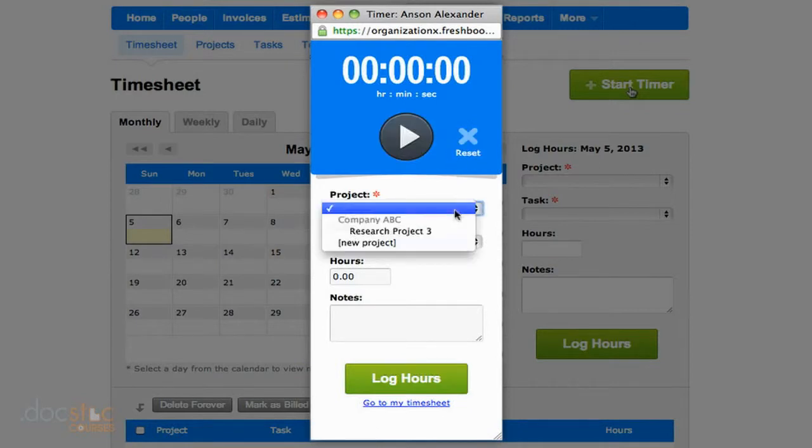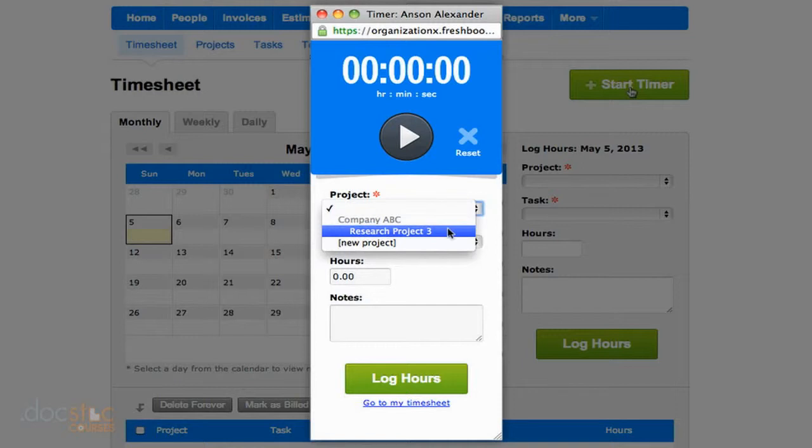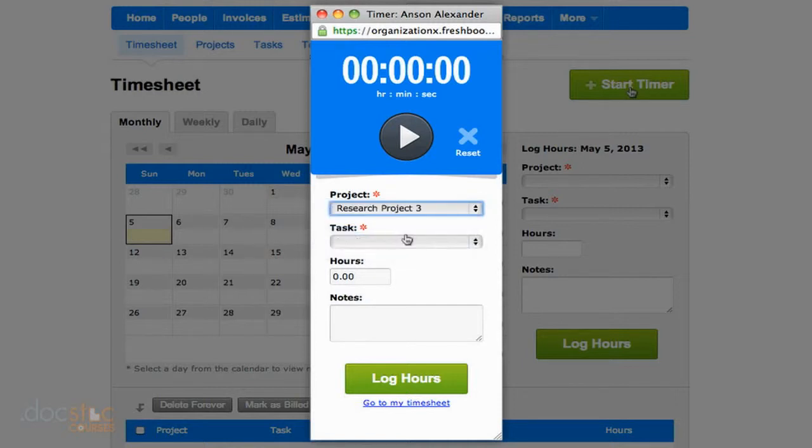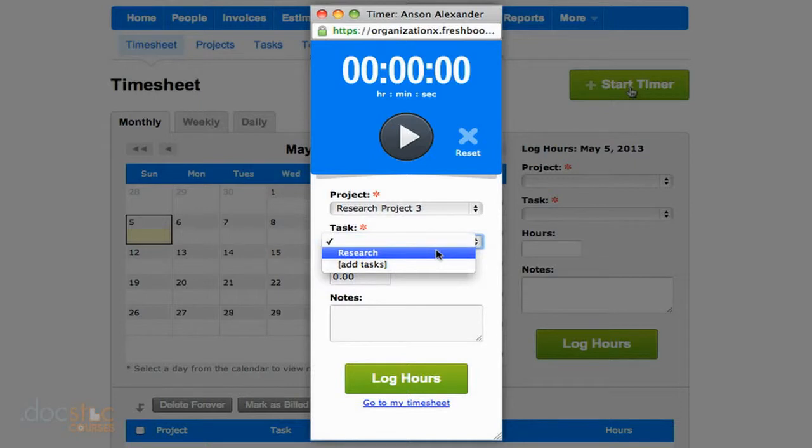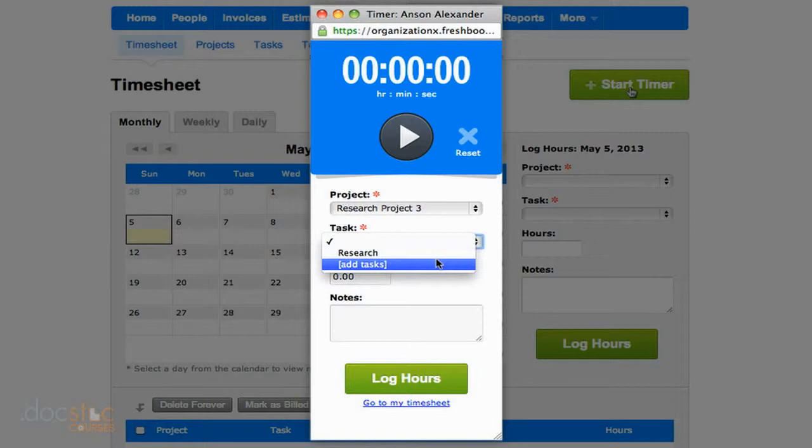And I can choose the project. So you can see I have one project, research project three, associated with company ABC. I can choose the task that I'm doing. Right now there's only one task associated with this project. However, you can see I can add tasks on the fly. So FreshBooks is making this very easy for us.